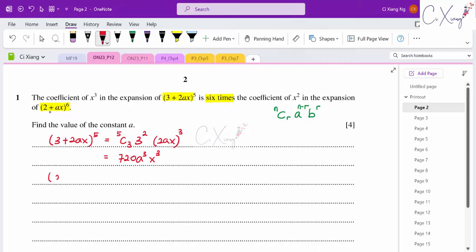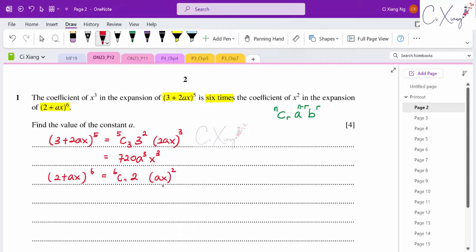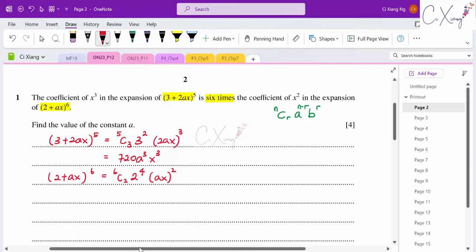For the second binomial expansion, we're interested in the coefficient of x². Fix the power of the back term as 2: we use 6C2, and the power of the front term is 6−2=4. Expanding gives 240a²x². Remember to apply the power to all terms inside the bracket.